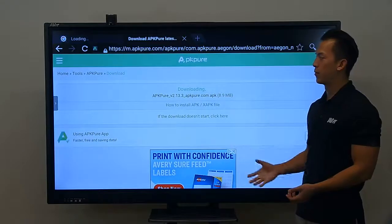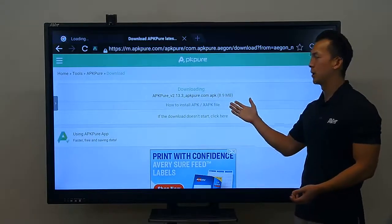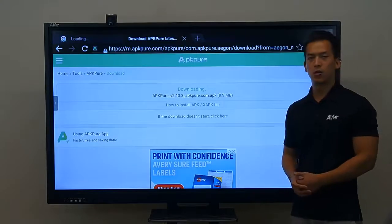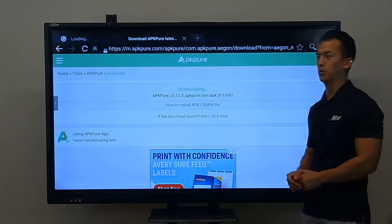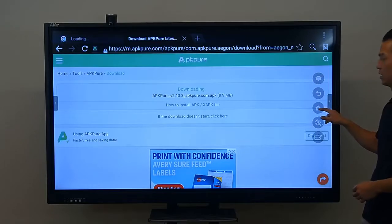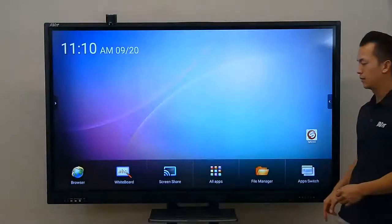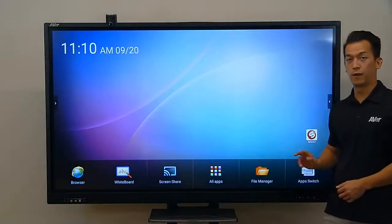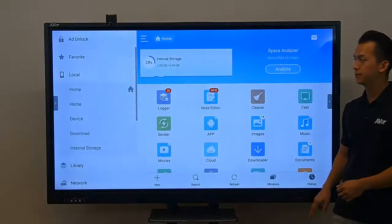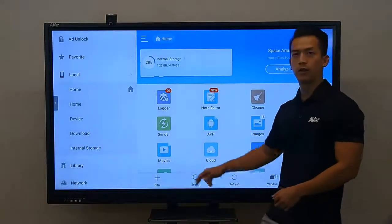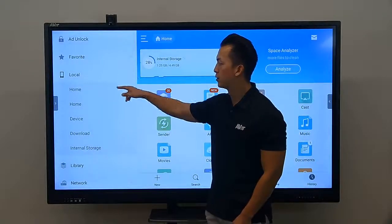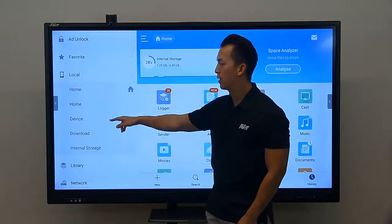Just give it a moment — it's going to be downloading about 9 megabytes. When the download is done, we're going to go back to the home screen by pressing the arrow button and then the home button. Then we're going to go to our file manager to locate that download.